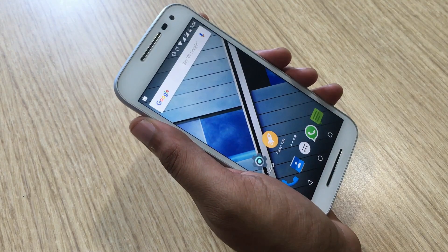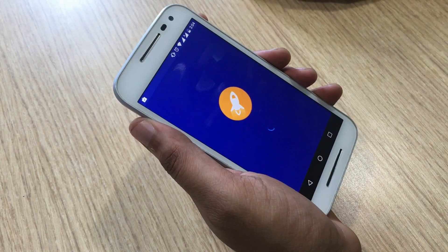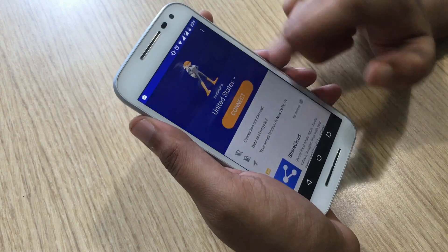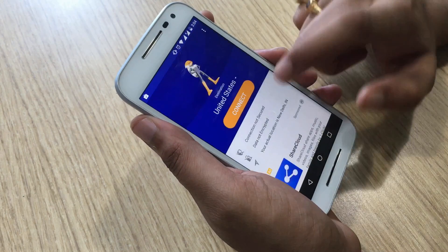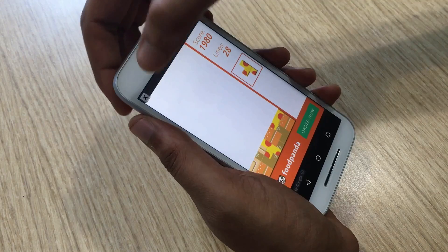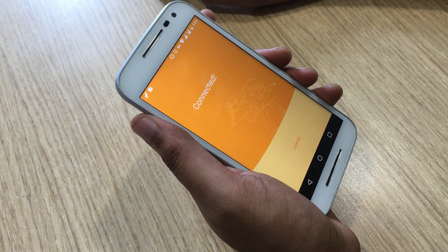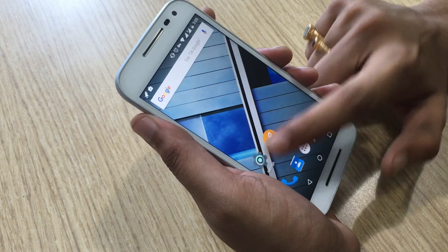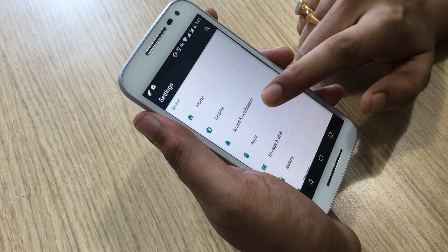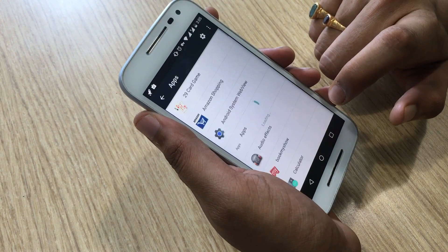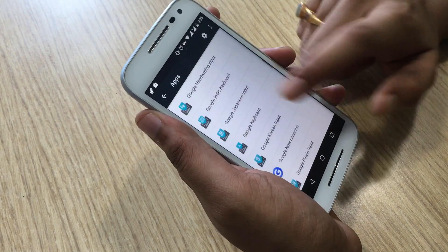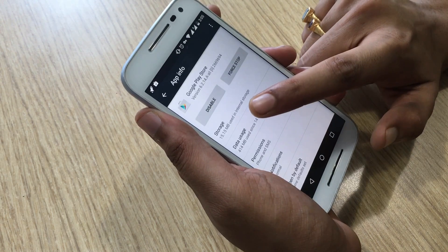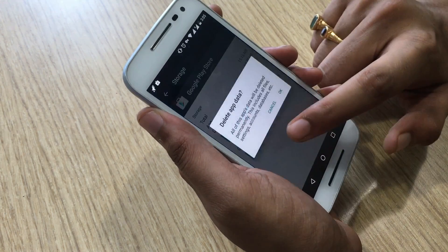Open the VPN app, choose the location you want, and connect the VPN app. Once the VPN app is connected, go to Android settings. In the settings page, go to Apps, then go to Google Play Store.